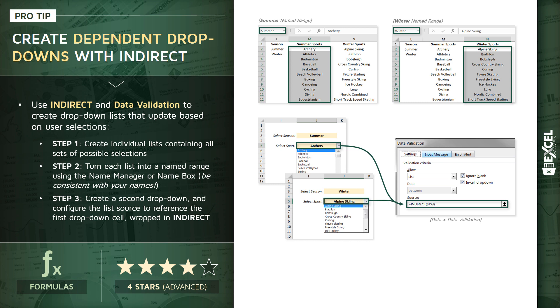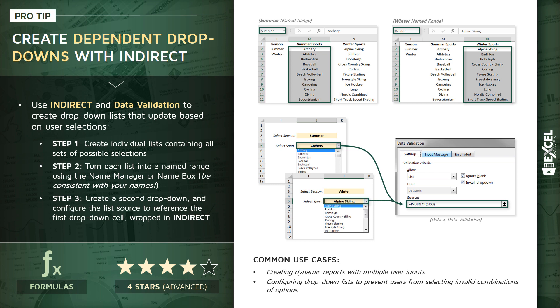So some common use cases here, creating dynamic reports with multiple user inputs with data validation, or perhaps more commonly, configuring your dropdown lists to prevent users from selecting invalid combinations of options. So in this particular demo, that's exactly what we're doing. We don't want a user to be able to select the summer season and ice hockey or alpine skiing as the sport, because whatever cells are dependent upon these data validation selections, they'll obviously just show up as blank in those cases.